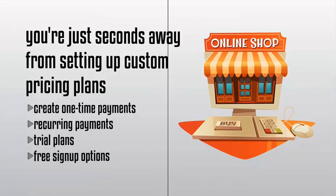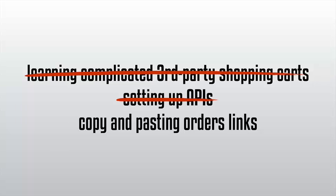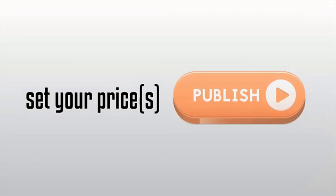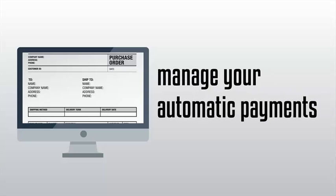No more learning complicated third-party shopping carts, setting up APIs, and copying and pasting order links like our competitors would have you do. Just set your prices and press publish and let the technology handle the rest. We build your order forms and manage your automatic payments for you.